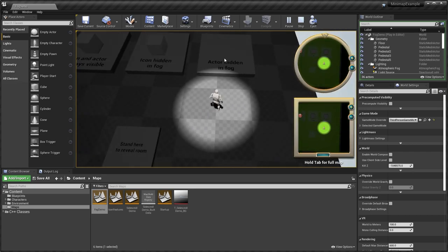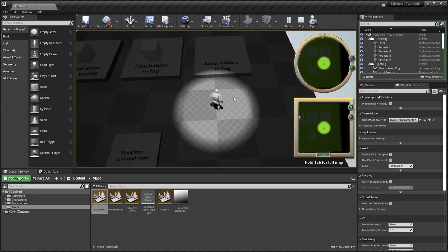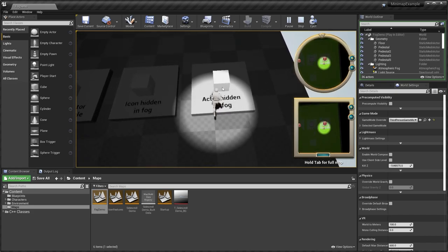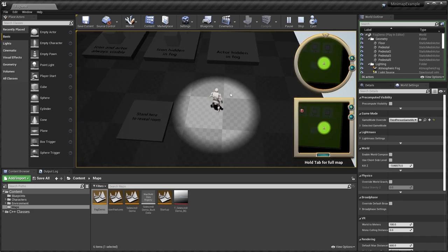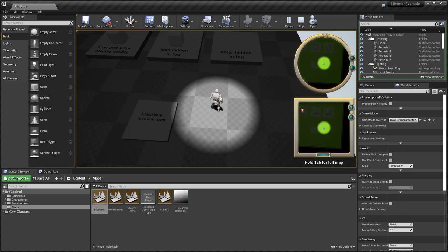And then we have the actor hidden in fog and the icon hidden in fog. So unless our character overlaps with that actor, actually see the mesh itself. So this cube as well as the icon. So honestly, I think it's really nice that they included not only actual mini maps, but also this demo level with some of the basic functionality included.